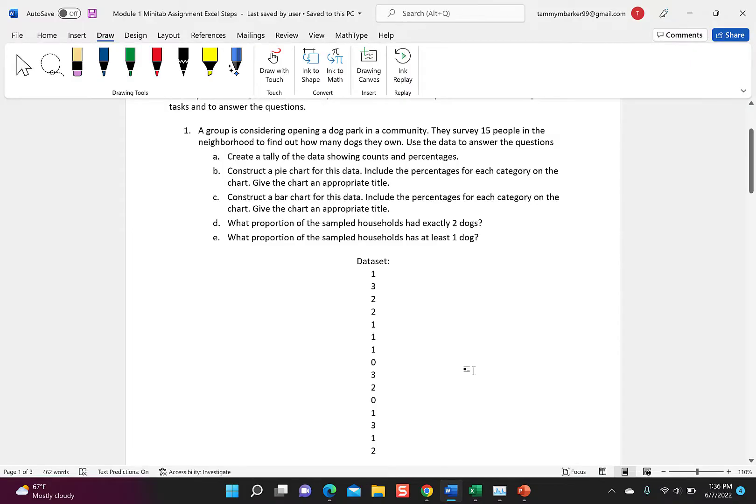Here are the problems I'm doing — it's similar to the module one Minitab assignment, but you're allowed to use other things as well. So if you don't want to use Minitab, you can use Excel or Desmos, as I'm going to show now. I made some problems very similar to your assignment.